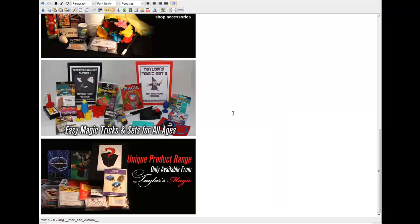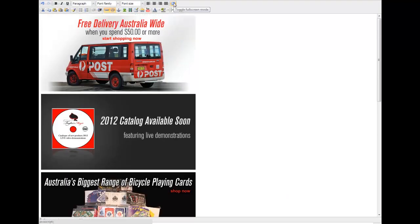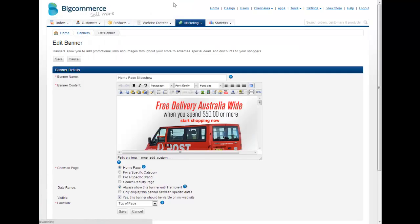Once you're all done, you would click the toggle fullscreen mode to exit that view and click Save, and that's how you update a banner.